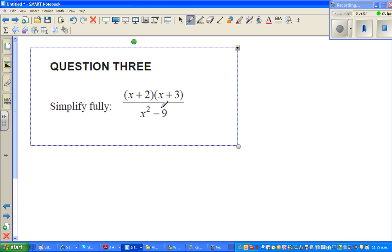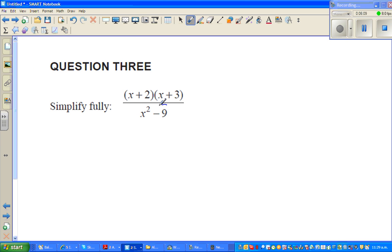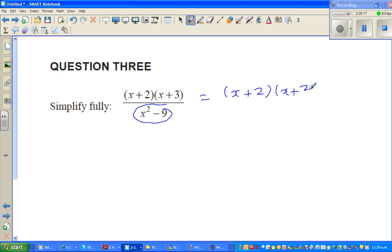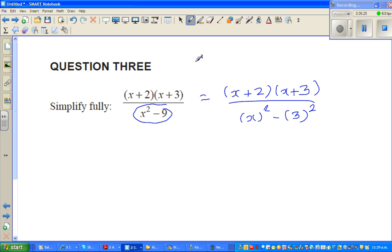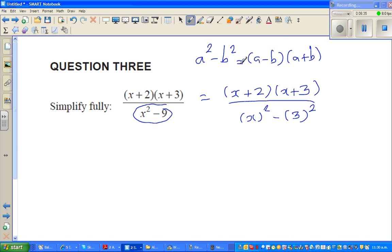Next question — simplify this. You need to factorize. I'm not going to expand the numerator: it's x plus 2 times x plus 3 over x squared minus 3 squared. This is the difference of two squares. You should know this formula: a squared minus b squared equals a minus b times a plus b. It's a very powerful and useful formula for algebra students.